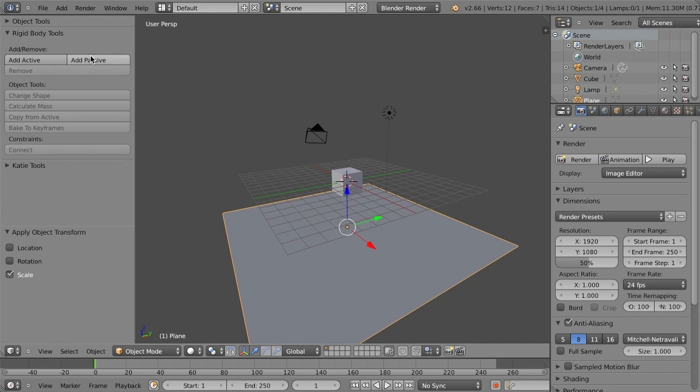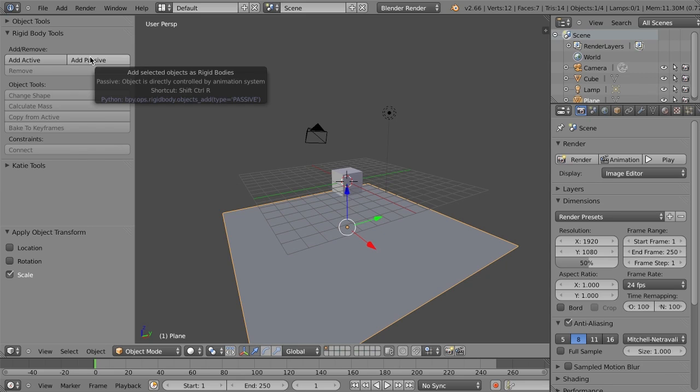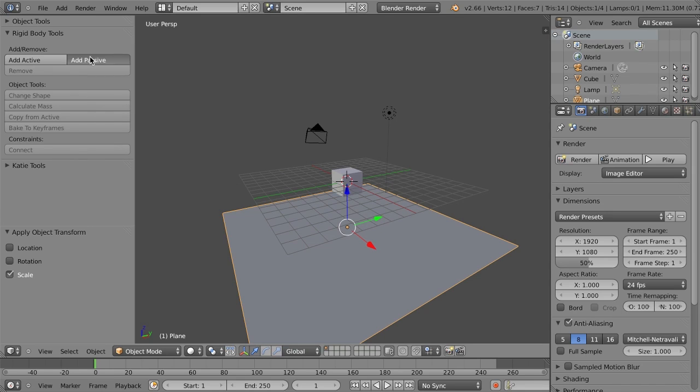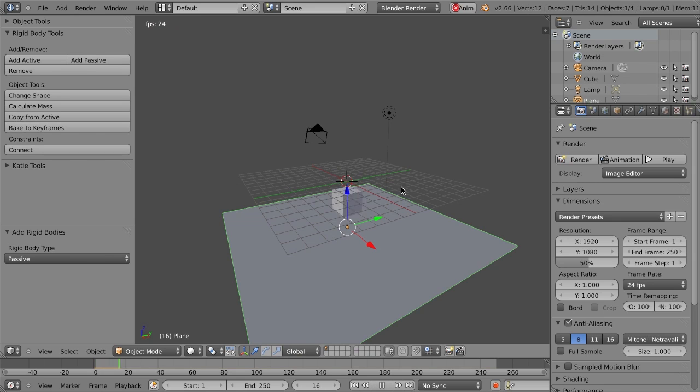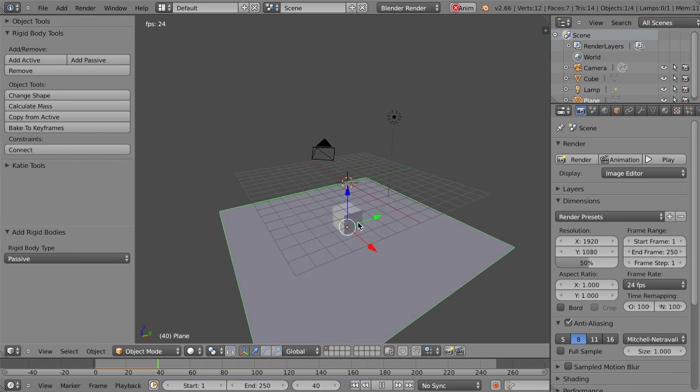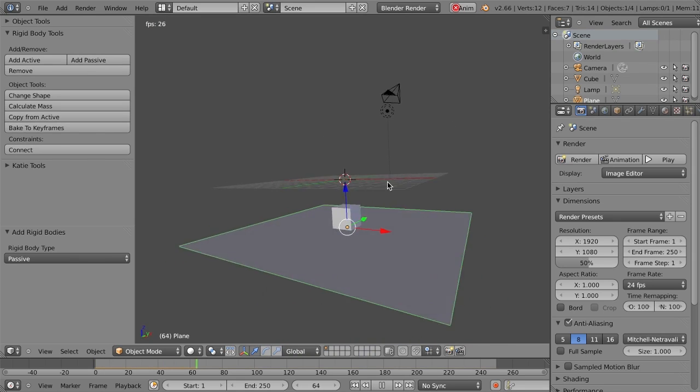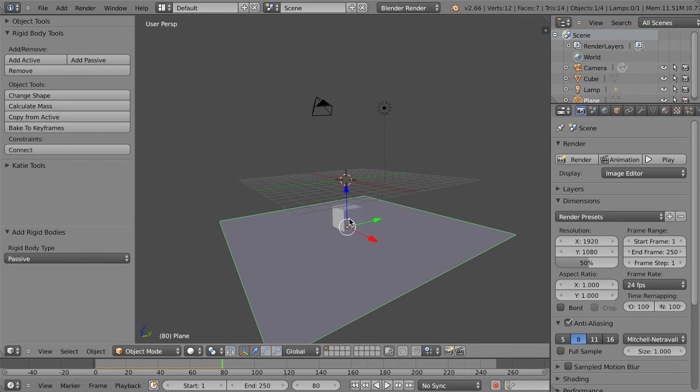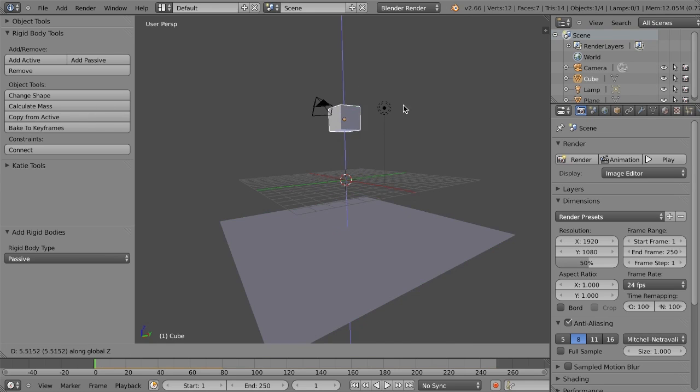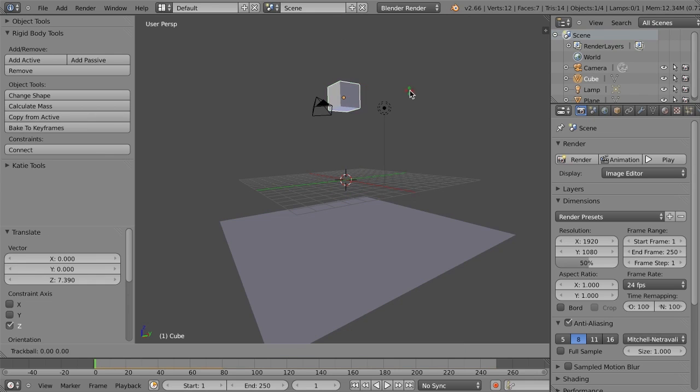And now if I simply add this one as a passive object, such that objects can collide with it, but it's not going to fall or anything like that, I can now hit Alt-A, and now my cube will just fall directly onto my plane.